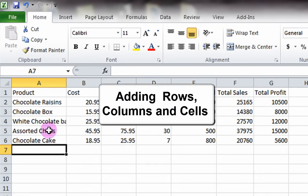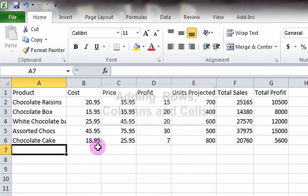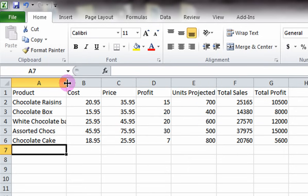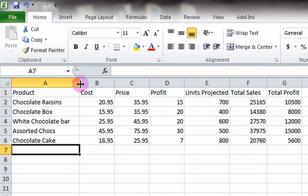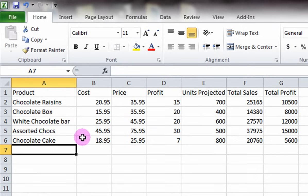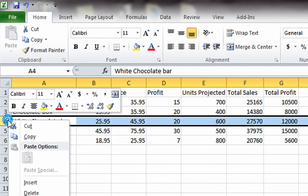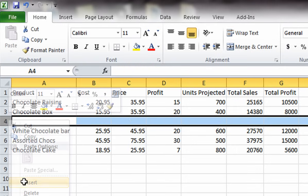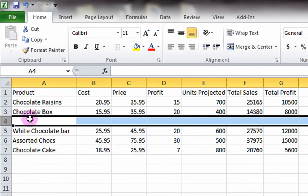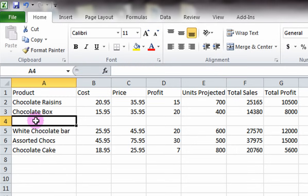Adding Rows, Columns and Cells. Let's say we would like to add more columns and rows to our chart. For example, let's say we forgot to add the row called Teacher's Favorite between Chocolate Box and White Chocolate. Right-click on the row header of the row below, which is White Chocolate Bar, and click Insert. Then enter in the new row's name.